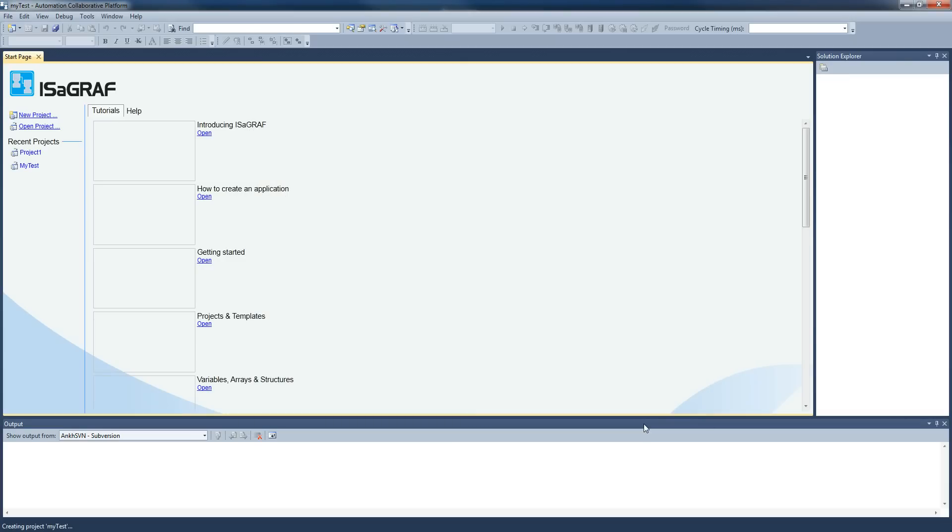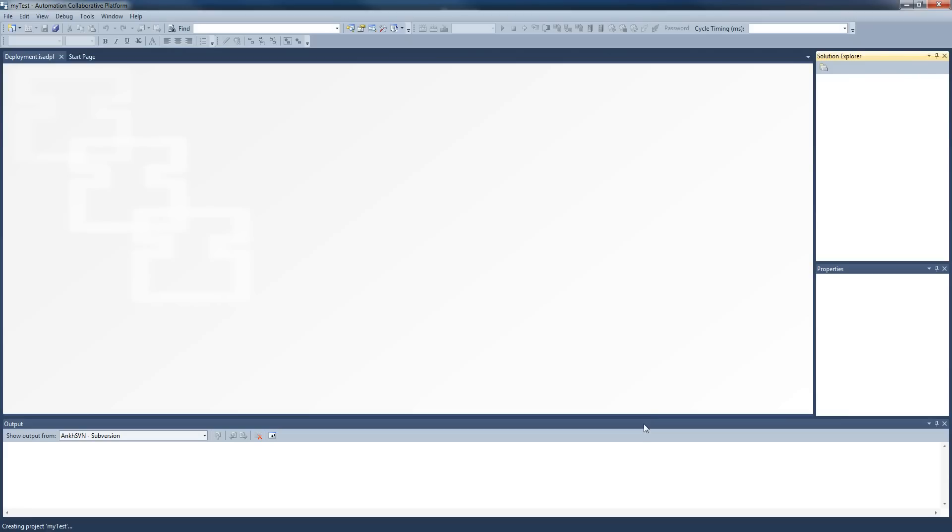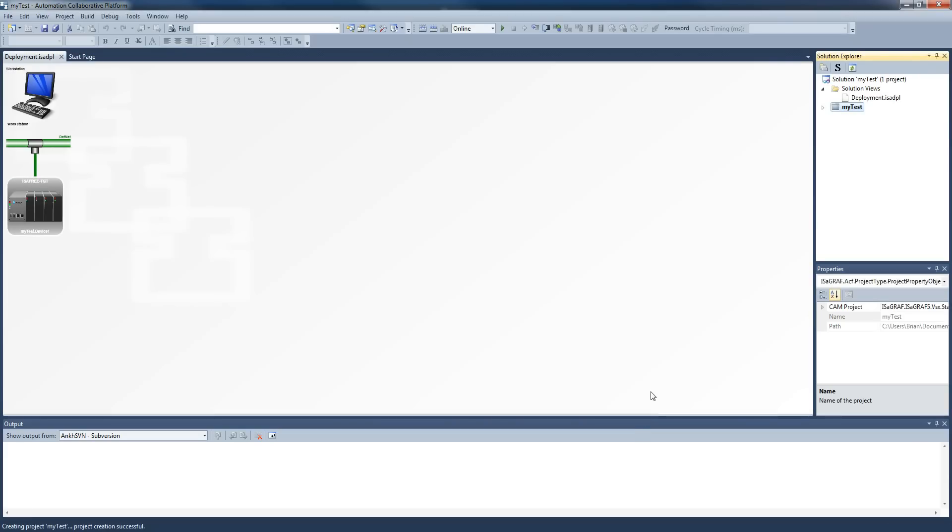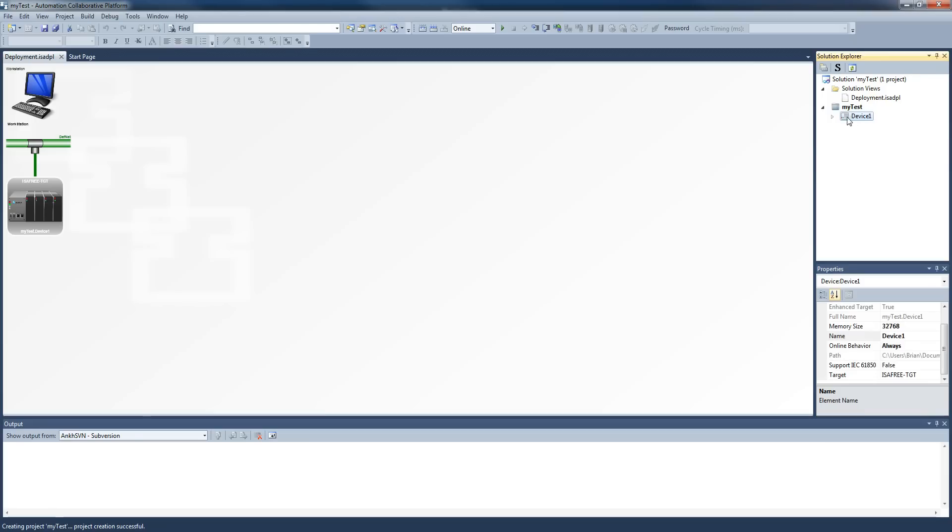So this is going to give us a new project with the information. We have a resource over here which is what we're going to be using for writing code in. Over here you'll see the solution explorer, and then we get down into the device itself. We have our resource and then we have the programs.